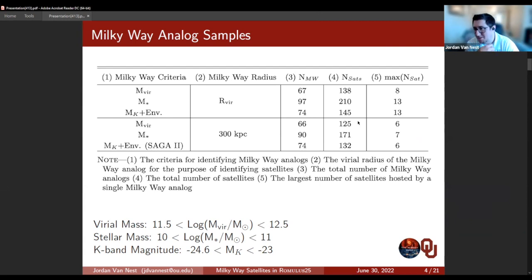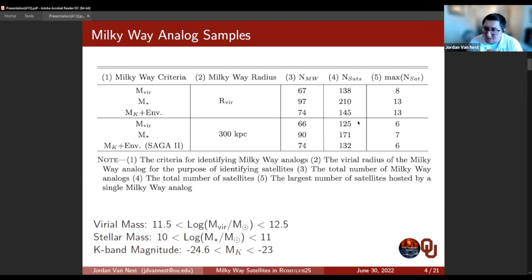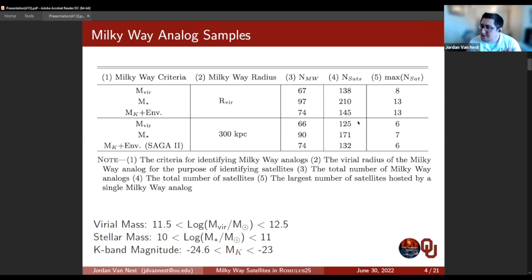To see if definitions were influencing our results, we identified Milky Way analogs over multiple criteria sets. The first was a general virial mass cut: log M_vir between 11.5 and 12.5. The second was a stellar mass cut: 10^10 to 10^11. The third was a K-band magnitude cut between -24.6 and -23, with additional environmental restrictions from the SAGA 2 paper — our mock SAGA observations for the simulation.